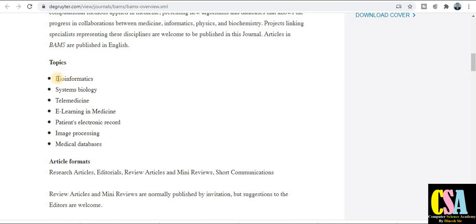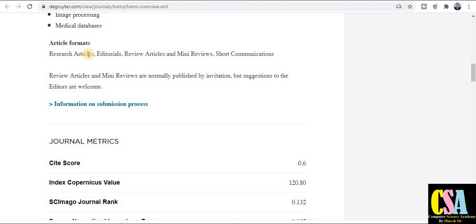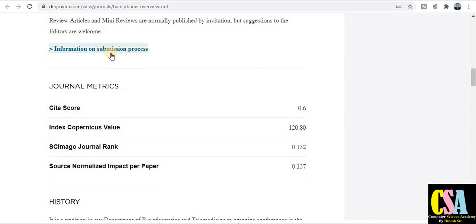If your research area comes under the category of bioinformatics, systems biology, telemedicine, e-learning in medicine, patient electronic records, image processing, and medical databases, then you can submit your research paper in this quality-indexed journal. Article formats such as review articles, mini-reviews, and short communications are all covered by this particular journal.